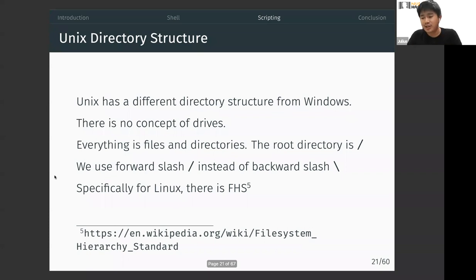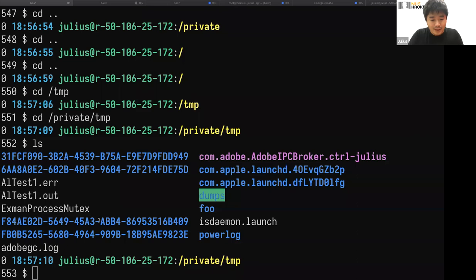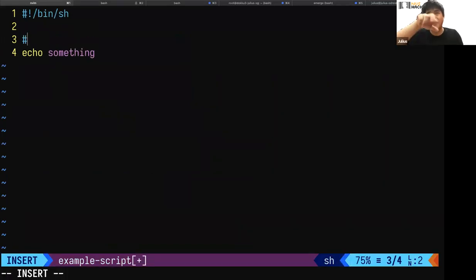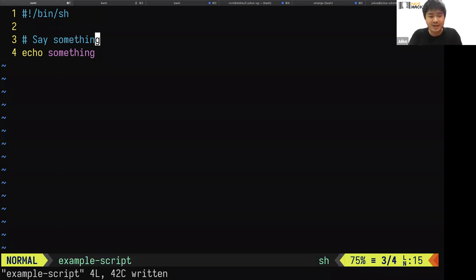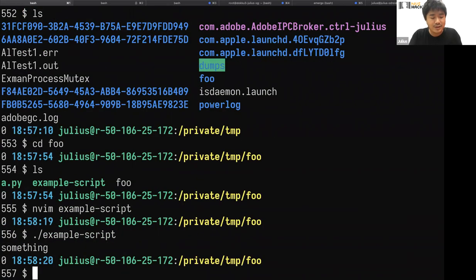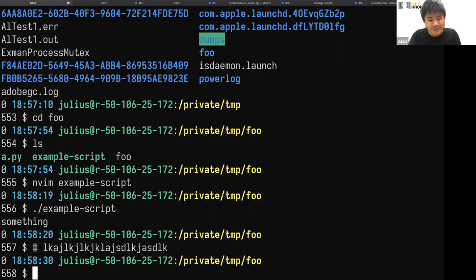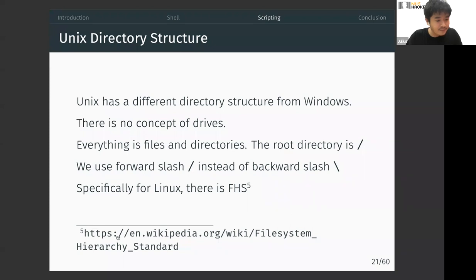Next is the Unix directory structure. In a script you can add comments using # (hash/pound sign) — any line beginning with # won't be interpreted. Note you cannot write comments before the shebang, because the shebang is used to determine the interpreter at initialization. In Unix there's no concept of drives like on Windows. Everything is a file or directory, with a root directory at /. Unix uses forward slash, not backslash like Windows.